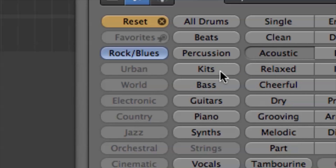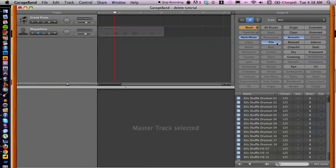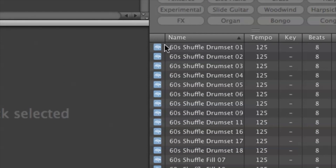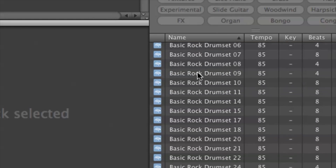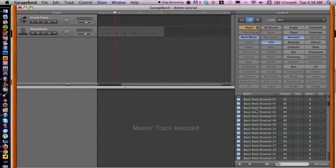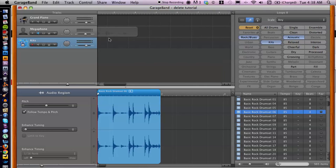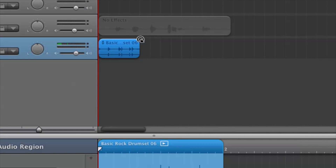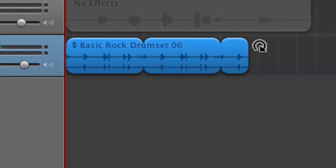Then select Acoustic, which narrows down our search in the lower section. From here we can scroll through and pick something we like. Let's click and drag one of these basic drums onto a new track, then hover over the top right corner of the region and click and drag to extend it.